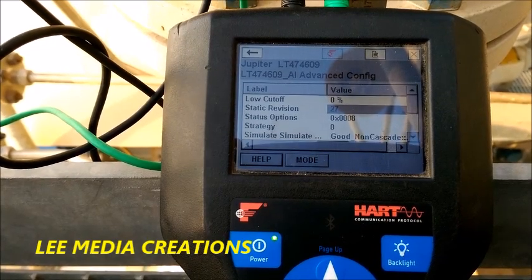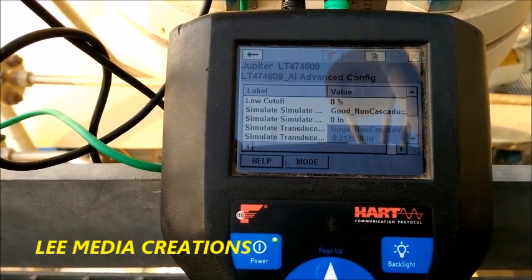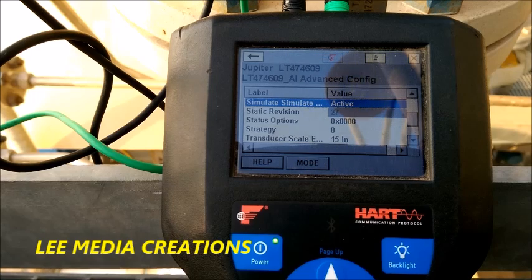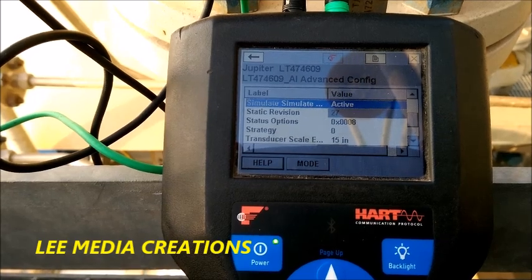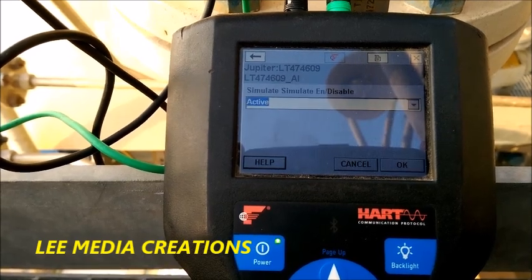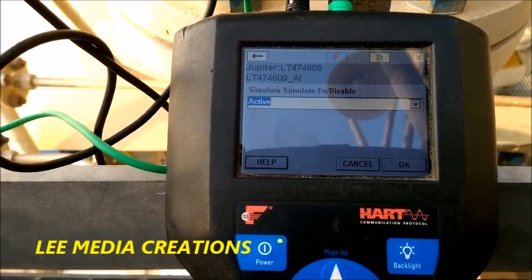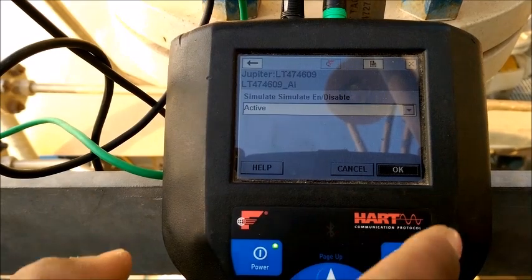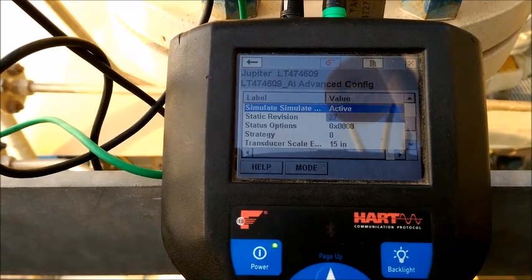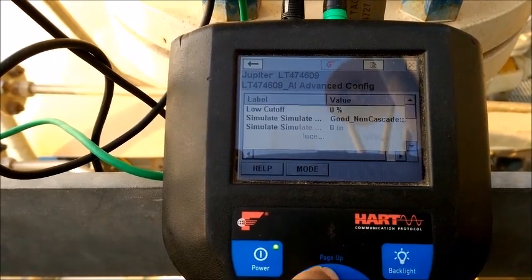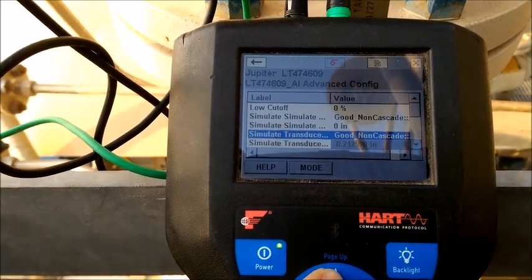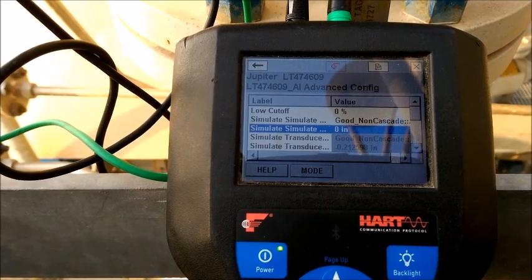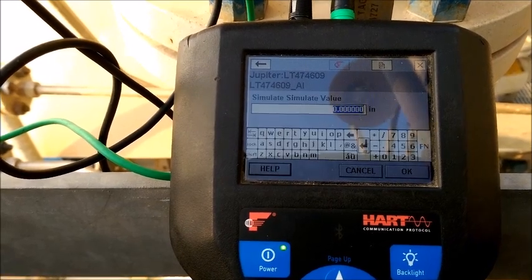To simulate this one, we should go to advanced config. When you enter this, you can see simulate and simulate mode. The simulate mode is already set to on mode — just click OK and go to the simulate value.